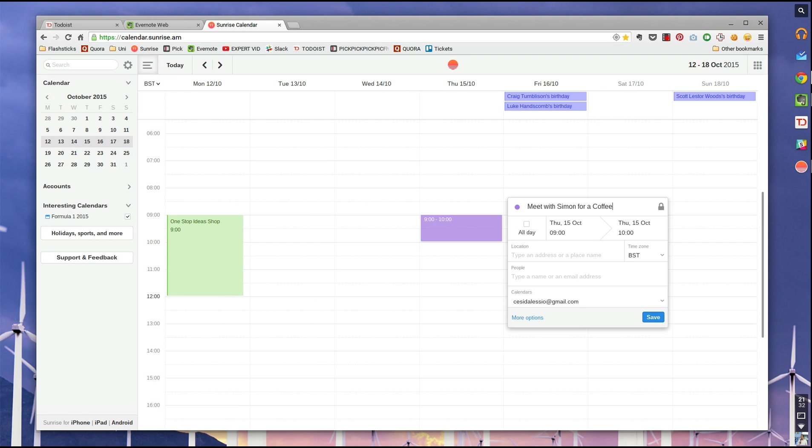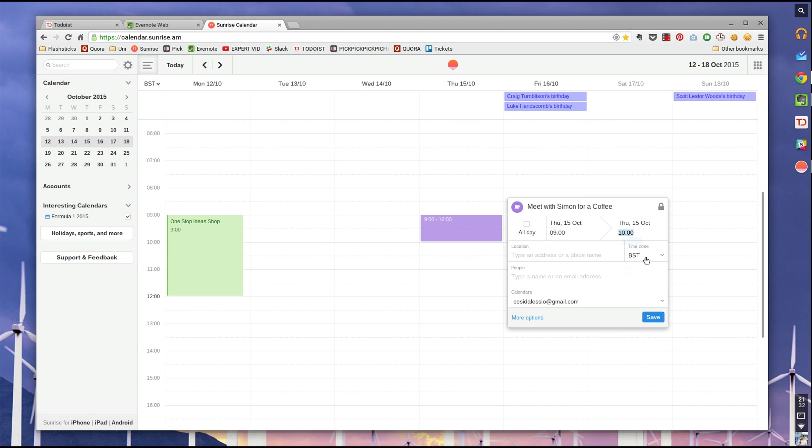What it automatically does is it understands that I want a coffee with Simon. It's brought up a little picture of a coffee, which is lovely. And what I can do is I can choose specific times, add a location. Let's say Costa.